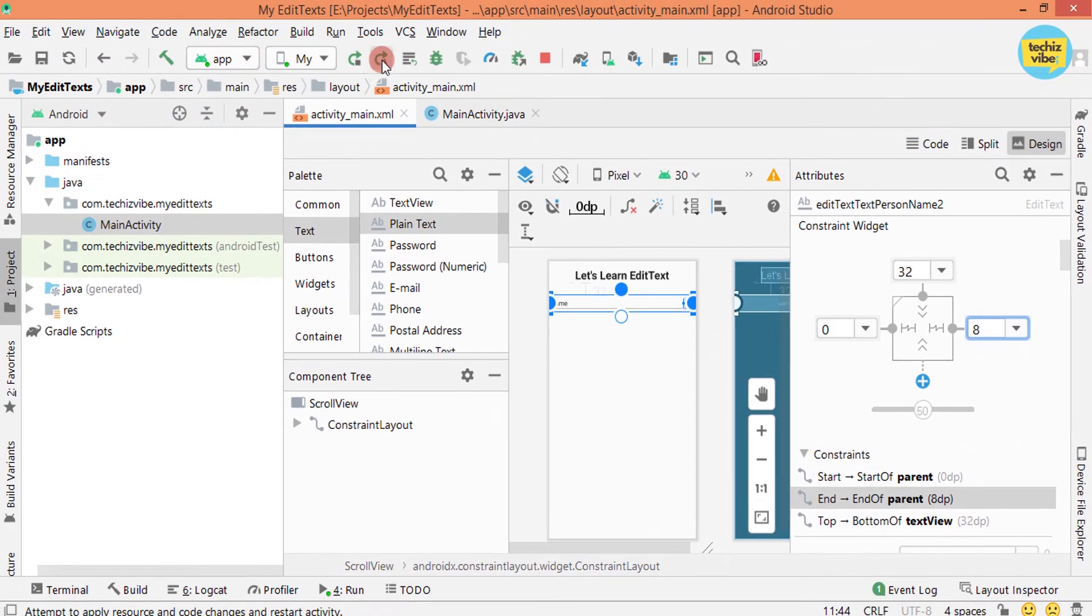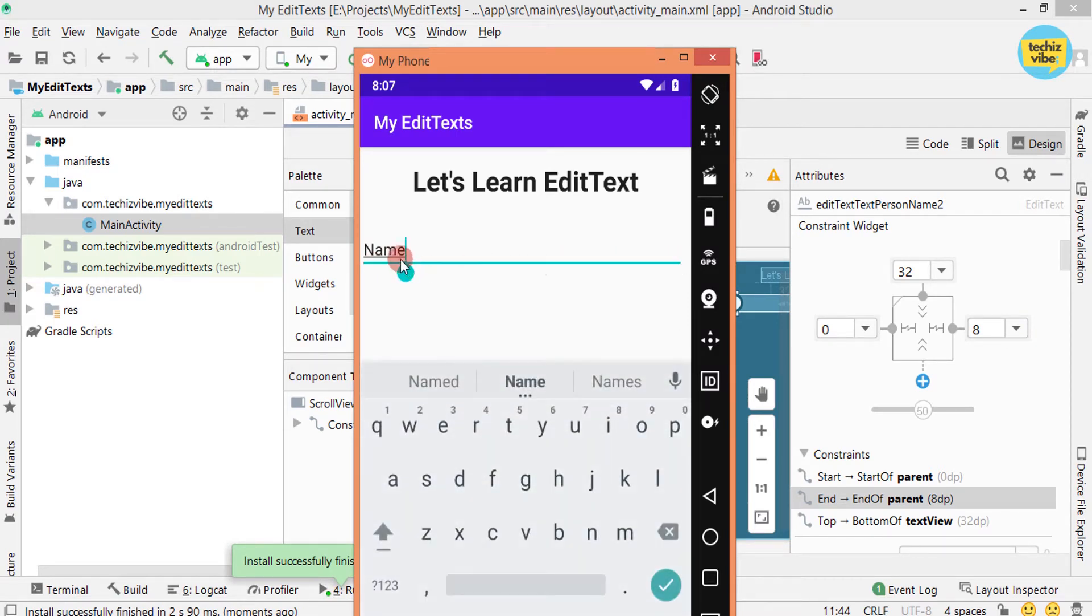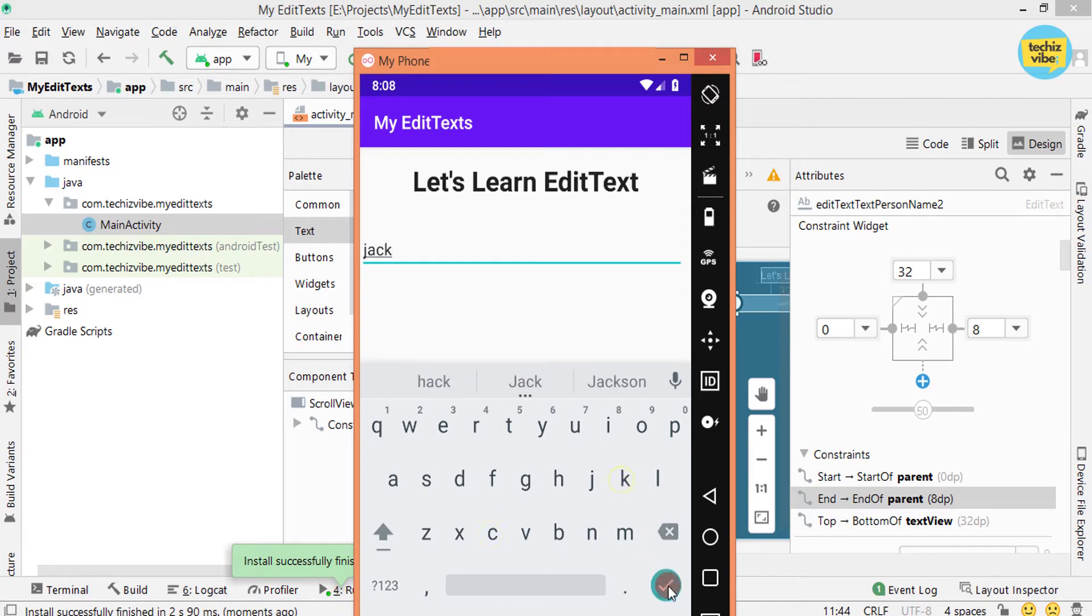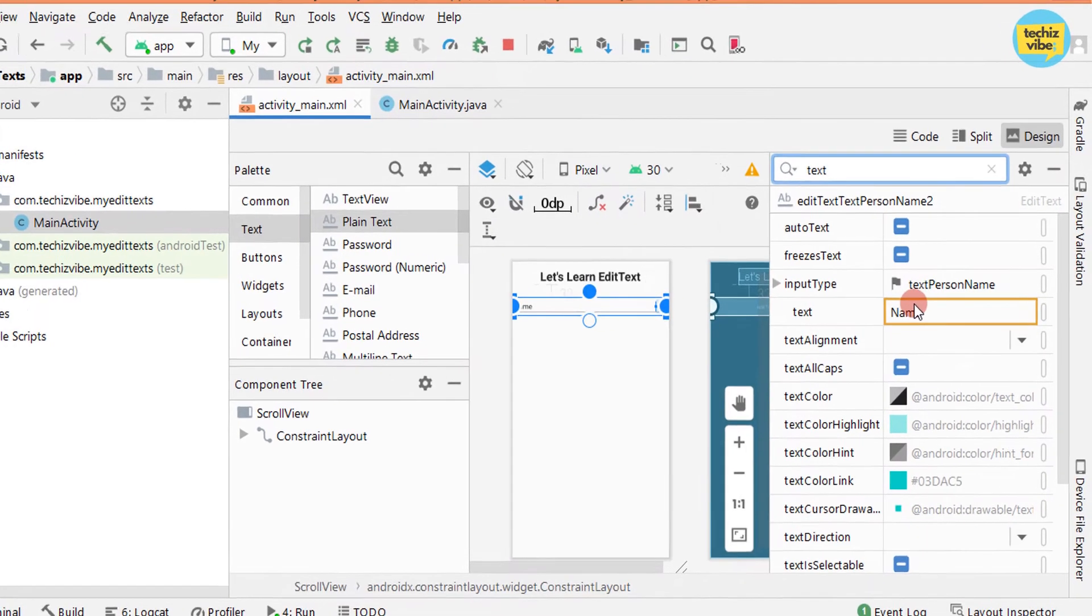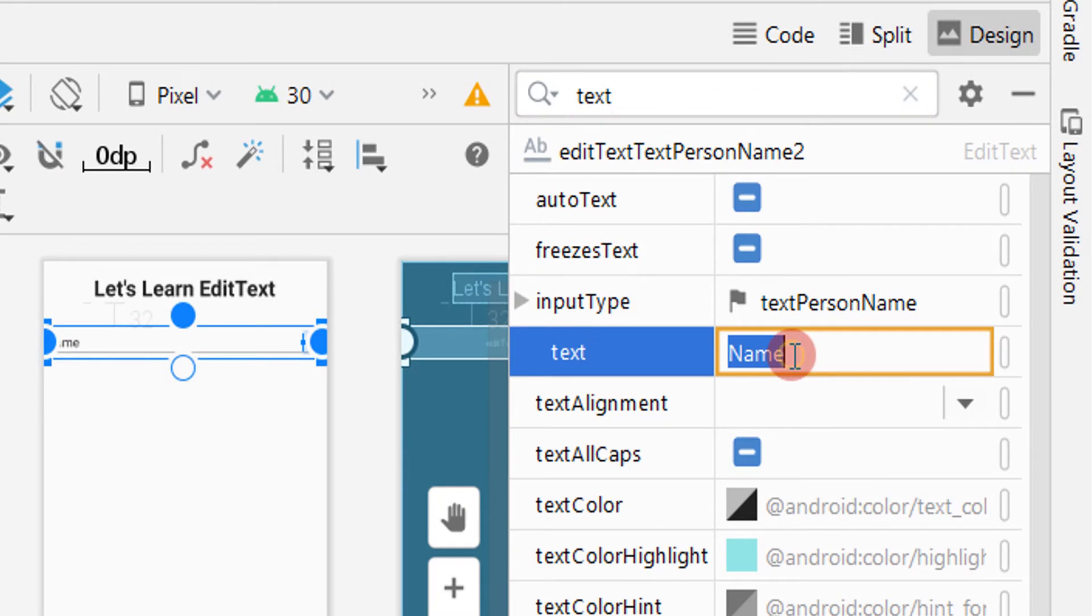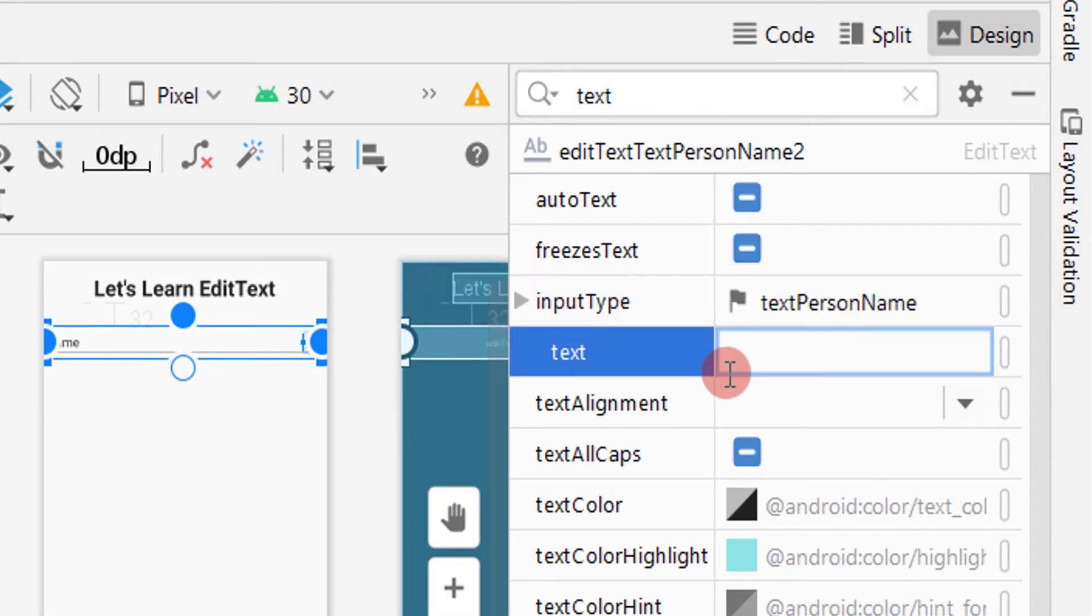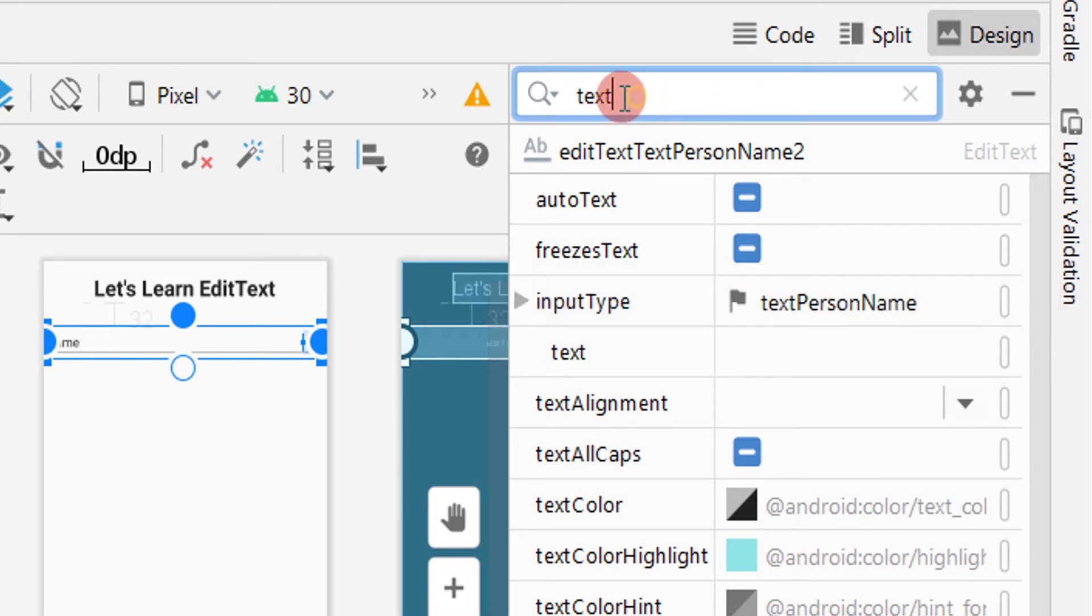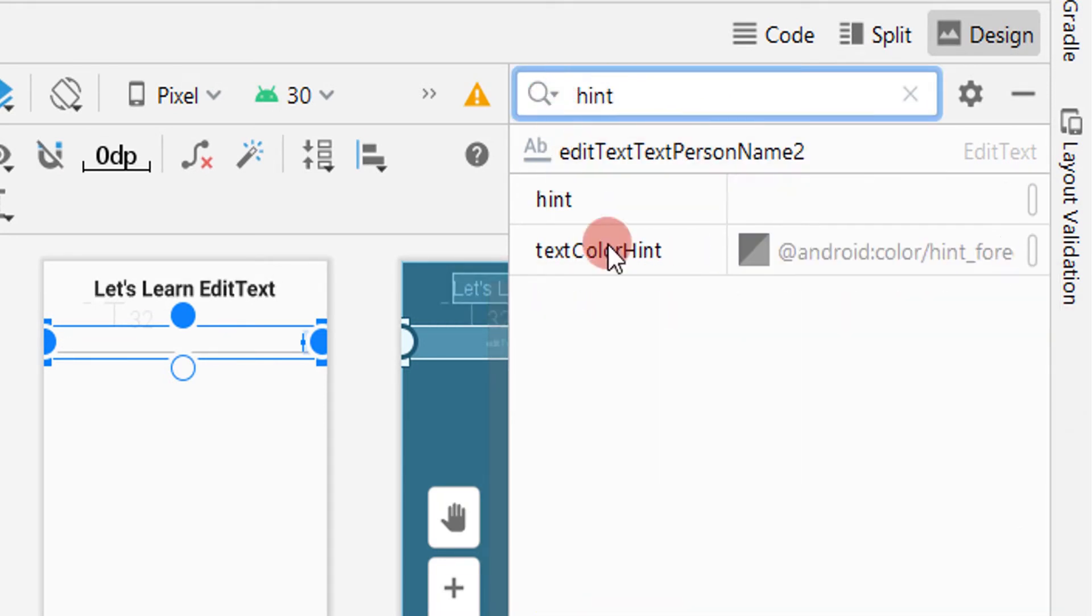Now run the app to test. Here you can see a text name. If you want to type your name, you have to delete it first. This is because this EditText is having an attribute text. Instead of text, it is better to give hint. So let's try that.